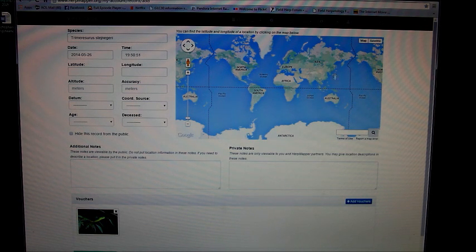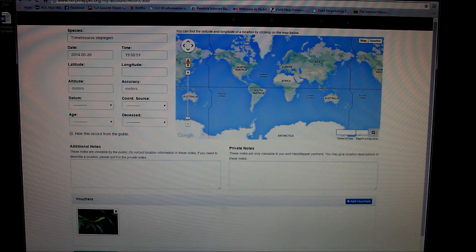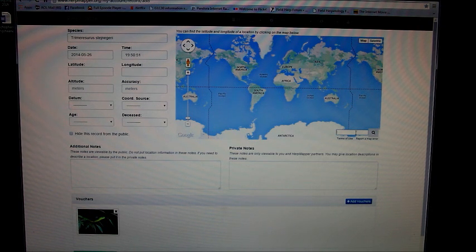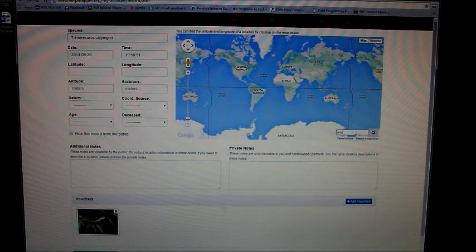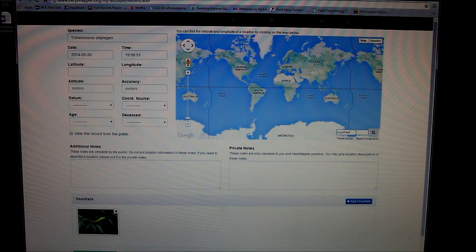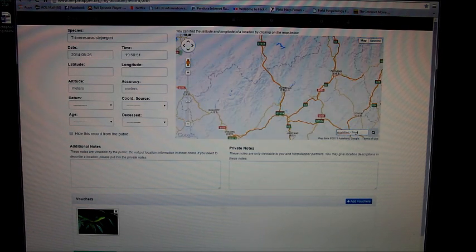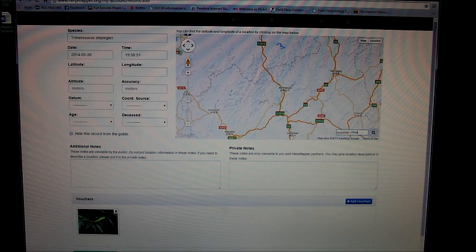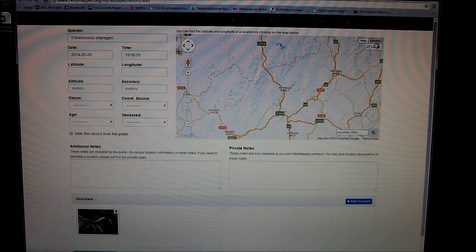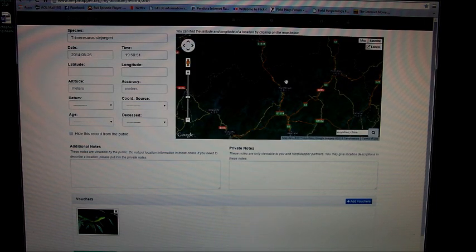Here we have a map of the world and a little search box to get you close to where you were. For me, it's gonna be Wuyishan, China. Click on satellite to help you find out where you were.